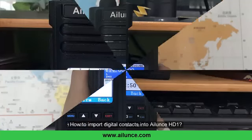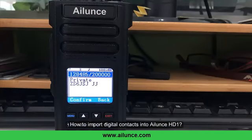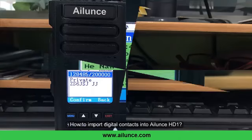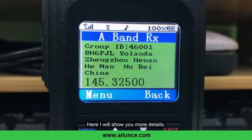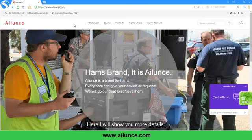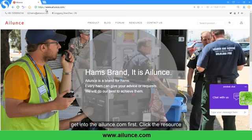How to import digital contacts into Ailunce HD1? Here I will show you more details. First, go to Ailunce.com.